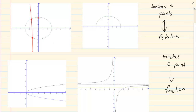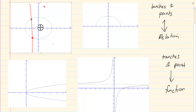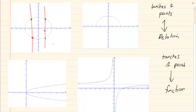A vertical test means you are drawing a vertical line through the graph. Notice what happens — it is touching two points. That means this one x value has two y values, so it is not a function. Again: one x value, but it has two y values, so it is not a function.